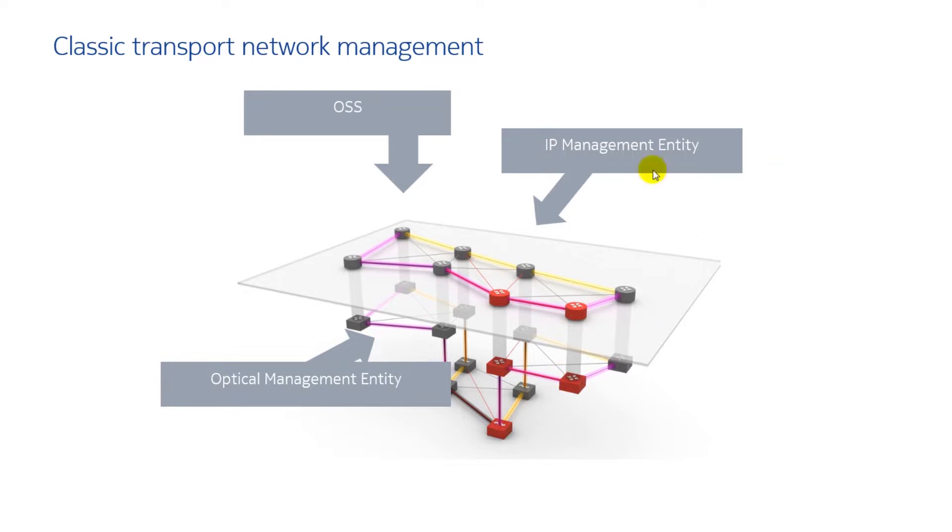What you can see here on the screen is the multi-layer network. You have the optical management and the IP management and on top you have OSS system.